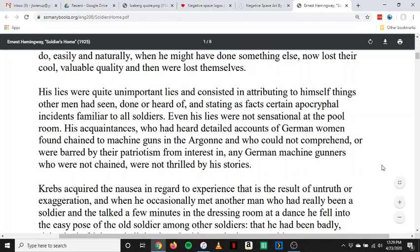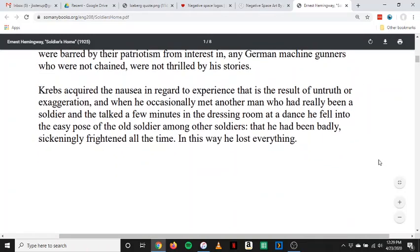His lies were quite unimportant lies and consisted in attributing to himself things other men had seen, done, or heard of, and stating as facts certain apocryphal incidents familiar to all soldiers. Even his lies were not sensational at the pool room. His acquaintances, who had heard detailed accounts of German women found chained to machine guns in the Argonne — who could not comprehend or were barred by their patriotism from interest in any German machine gunners who were not chained — were not thrilled by his stories. Krebs acquired the nausea in regard to experience that is the result of untruth or exaggeration. And when he occasionally met another man who had really been a soldier, he fell into the easy pose of the old soldier among other soldiers — that he had been badly, sickeningly frightened all the time. In this way, he lost everything.